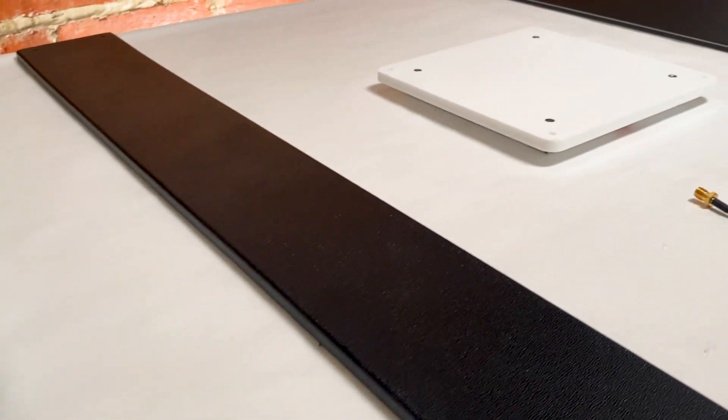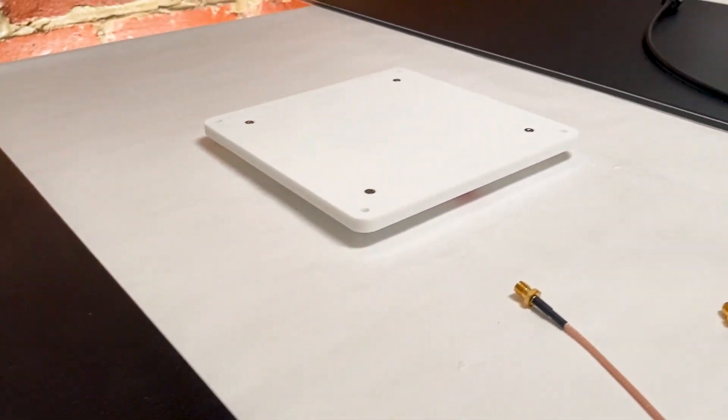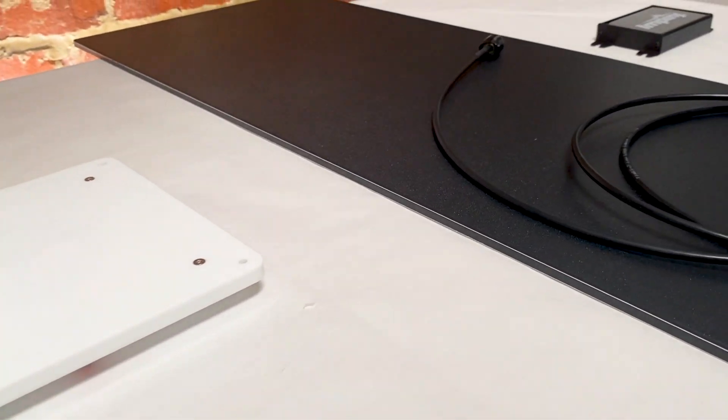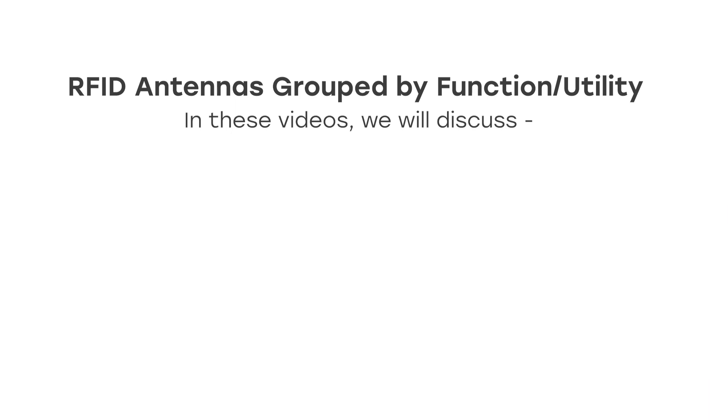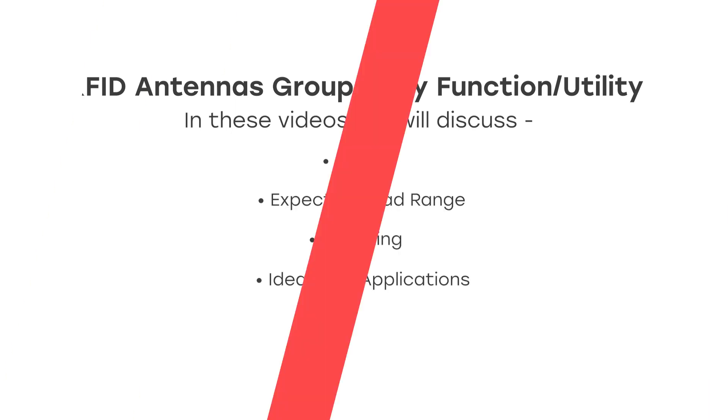In each video, we will introduce one of the five most common types of RFID antennas, grouped by their function, and discuss details like size, expected read range, mounting, and ideal applications.